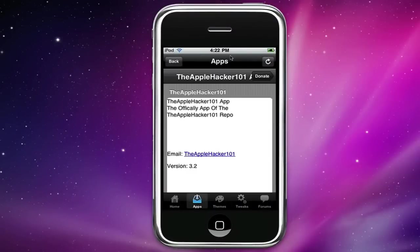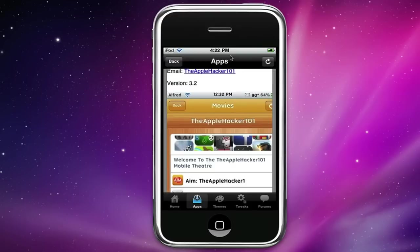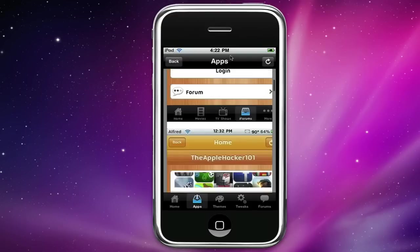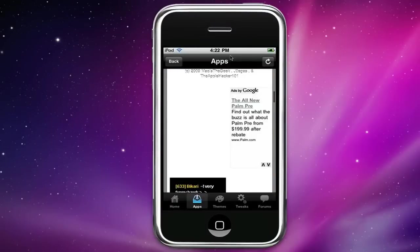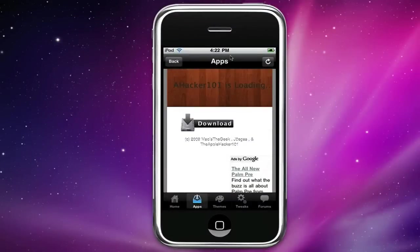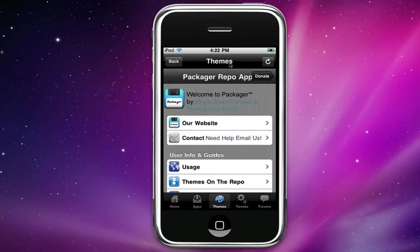It takes me to this page and I can look at screenshots of it and stuff. And when I scroll all the way down to the bottom you see where it says download, right when I click that link it actually opens up in Cydia.